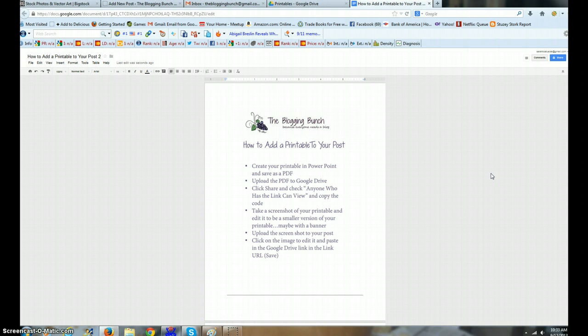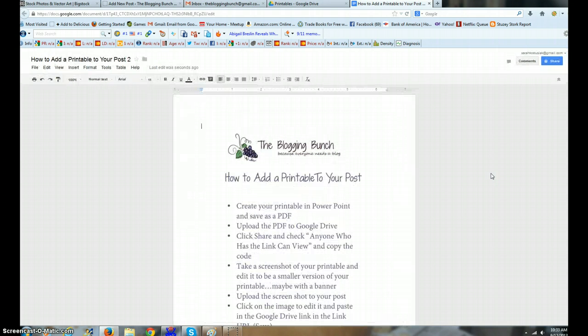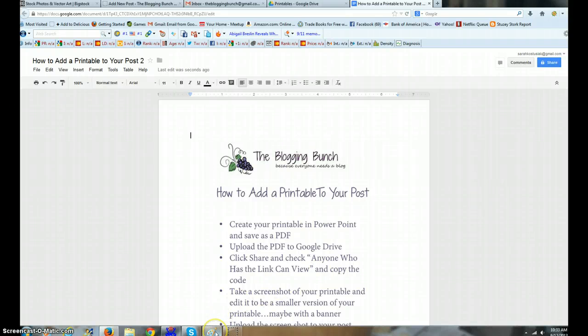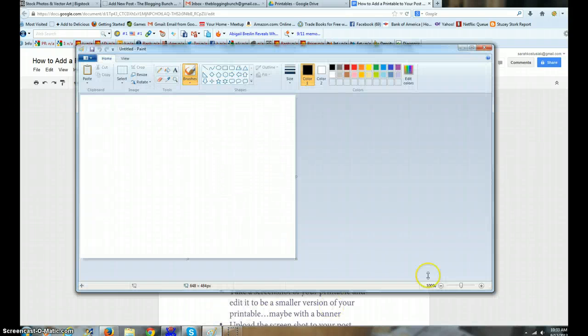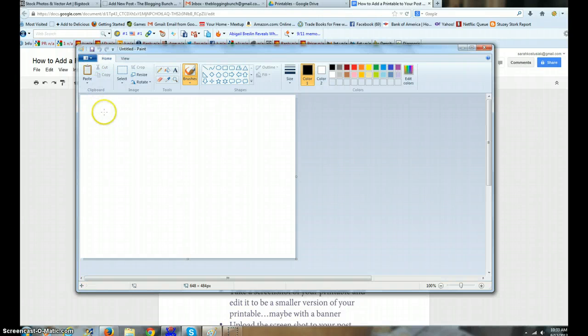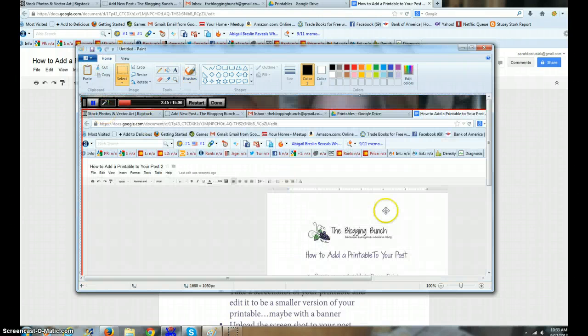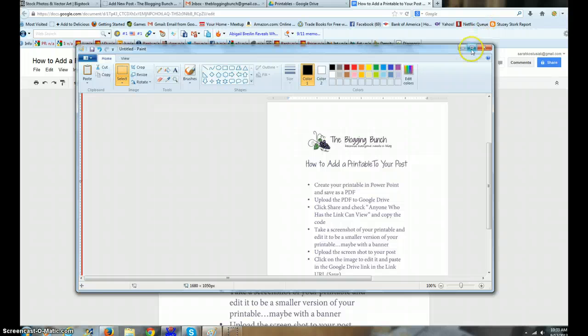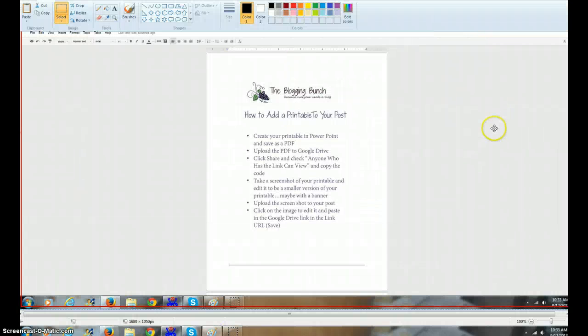I'm gonna open Paint and I'm gonna hit Control V and paste my whole entire file in there. Let's make it a little bit bigger.